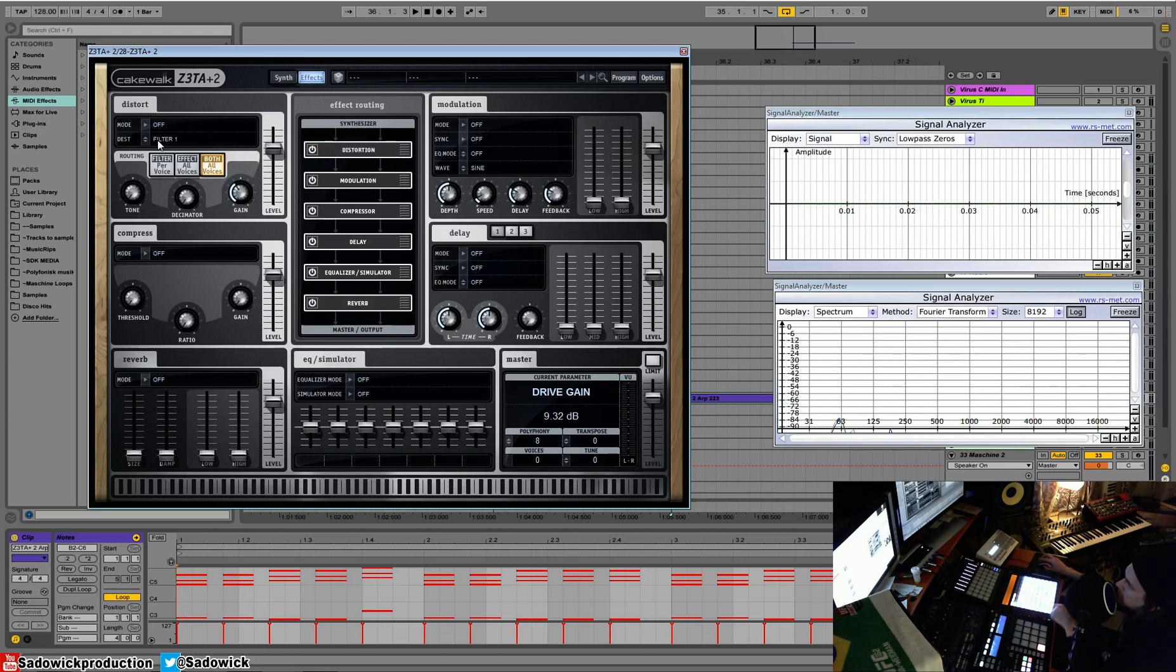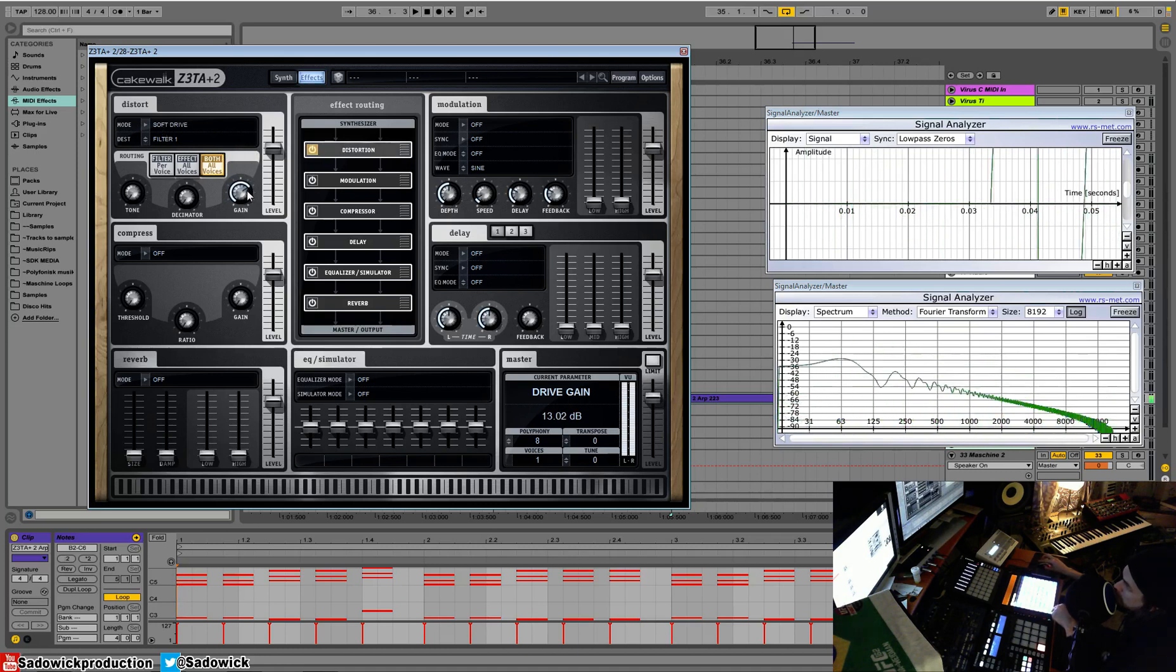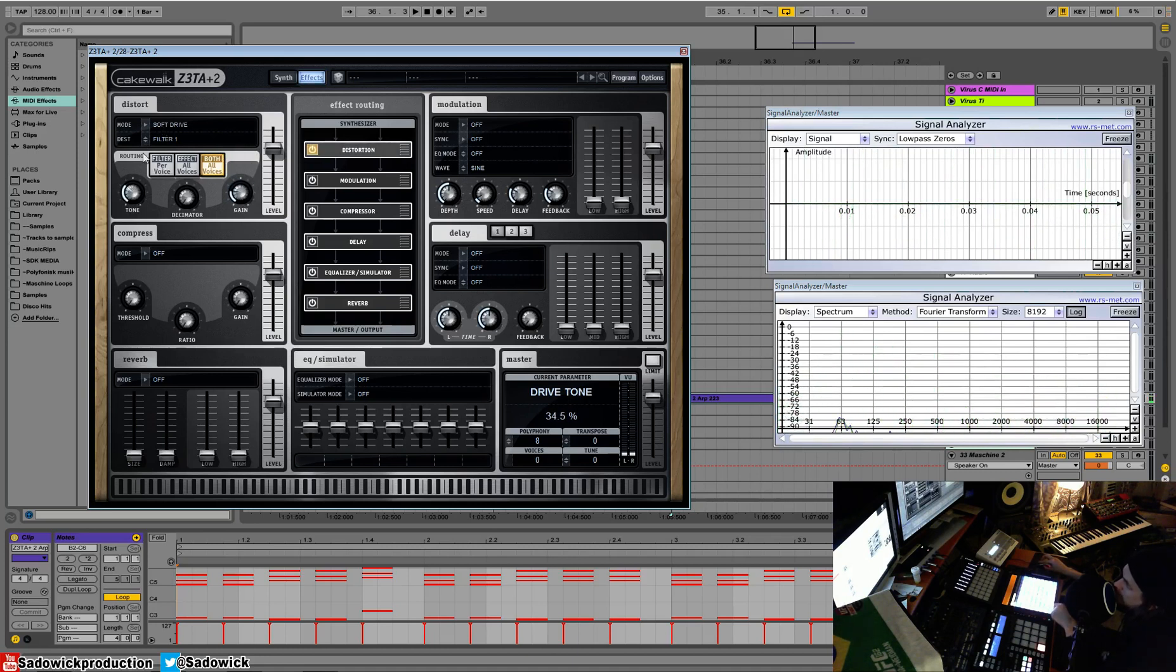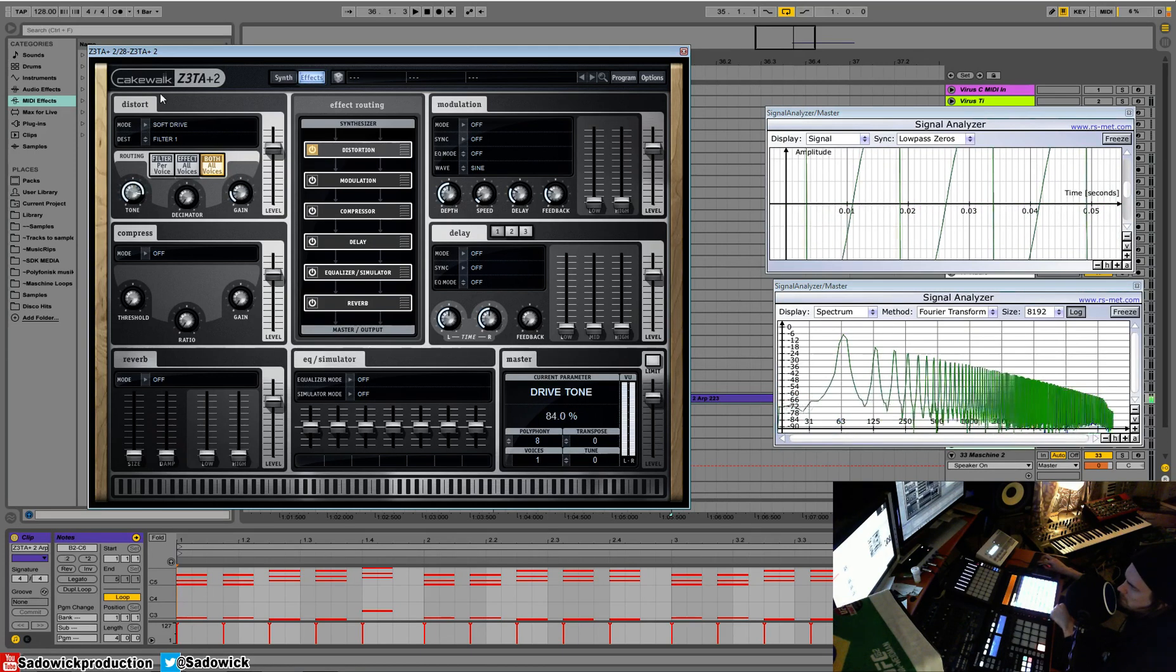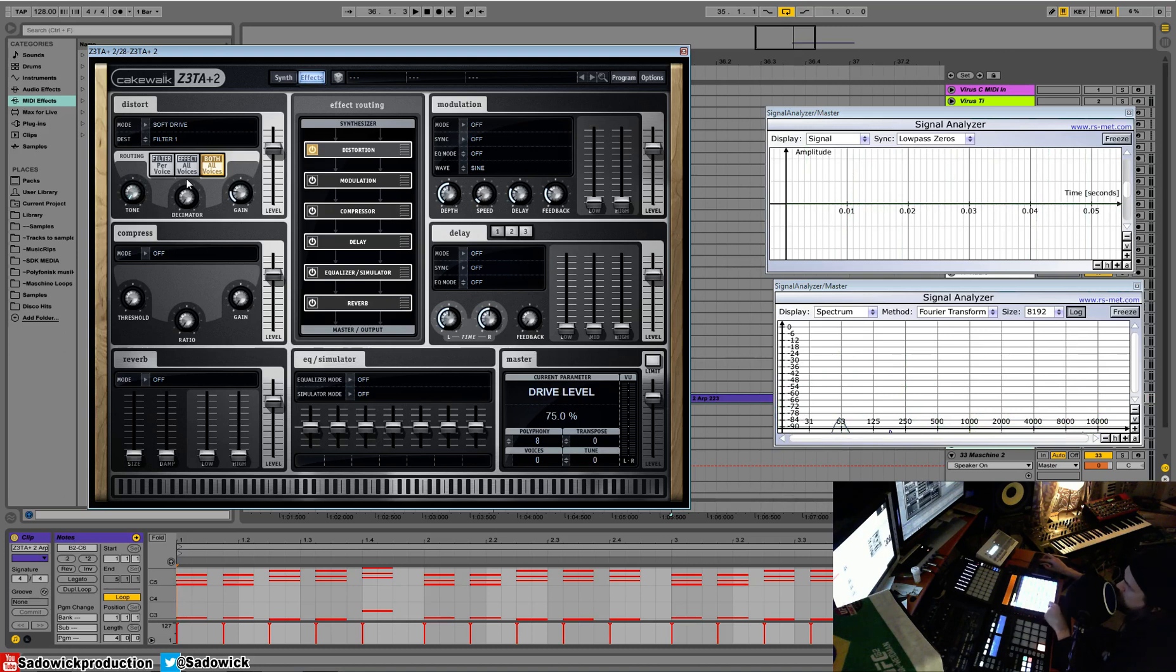We can have our destination so it only affects filter one. We have our tone, which is a tone control. So we can accentuate harmonics and harmonics we don't want.